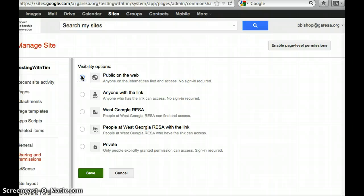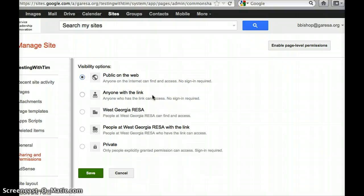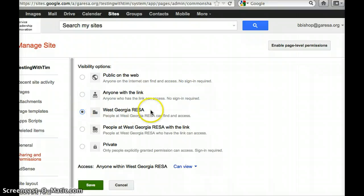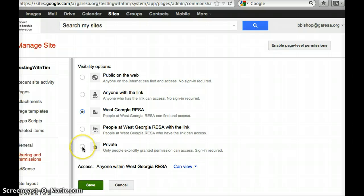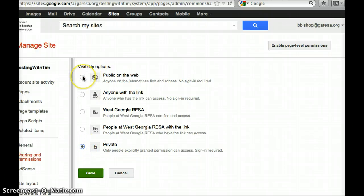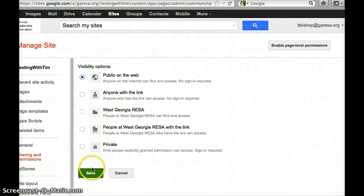Do you want everybody in the world to be able to see it, like they could go to the internet and type in Google like Tim's educational page and find it? Or do you want only people who've been directly given the link, like they either type it in directly or they click on a hyperlink to it? Or only people at your school who are logged into your same email situation? Or if you're not anywhere done with it and you don't want anybody messing with it or accidentally seeing it before it's done, then you can set it to private. But in real life if you wanted to give it to parents and stuff, you would just click public on the web.